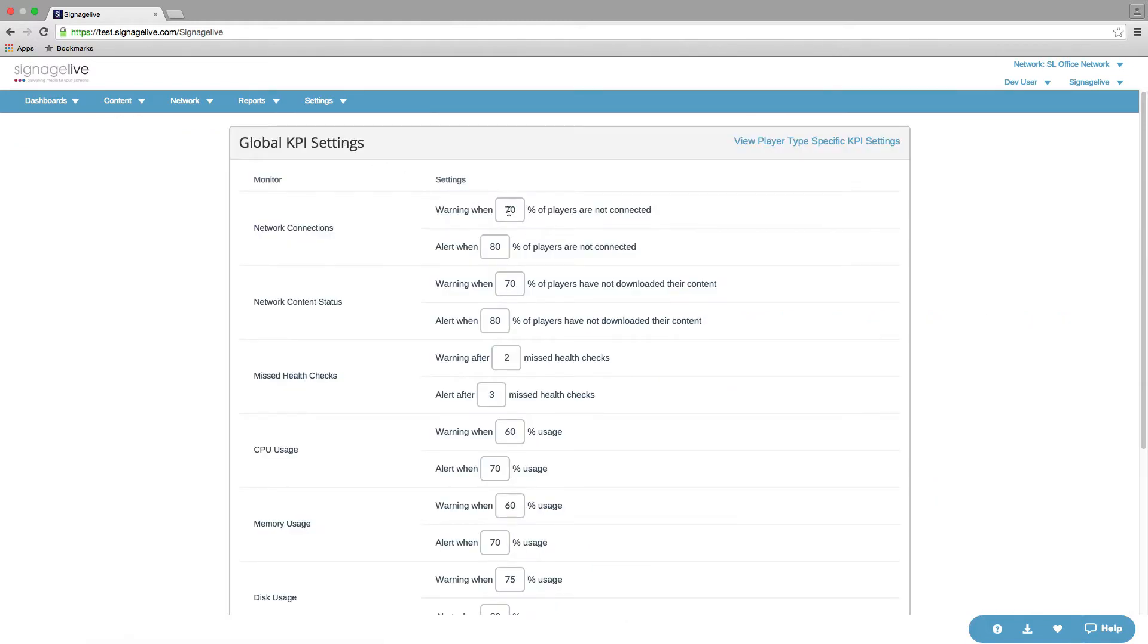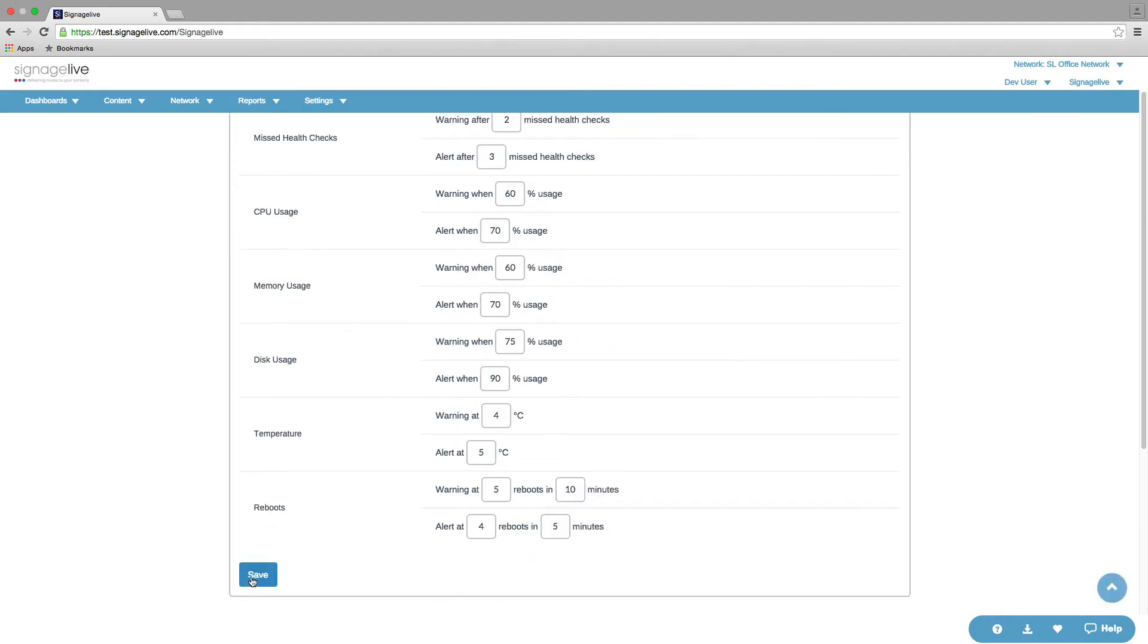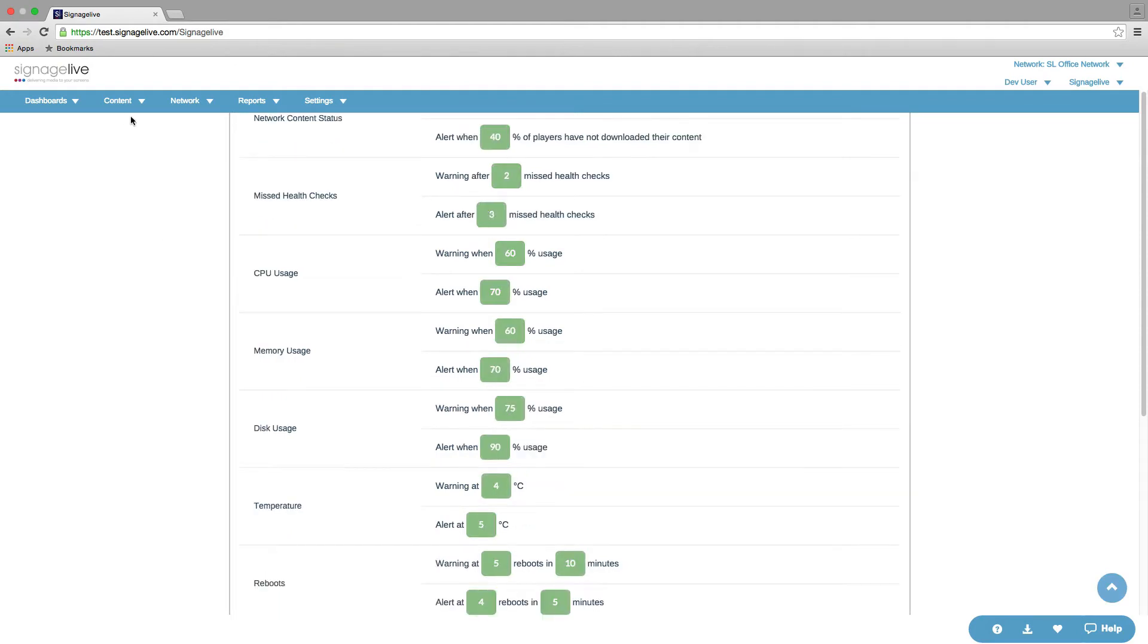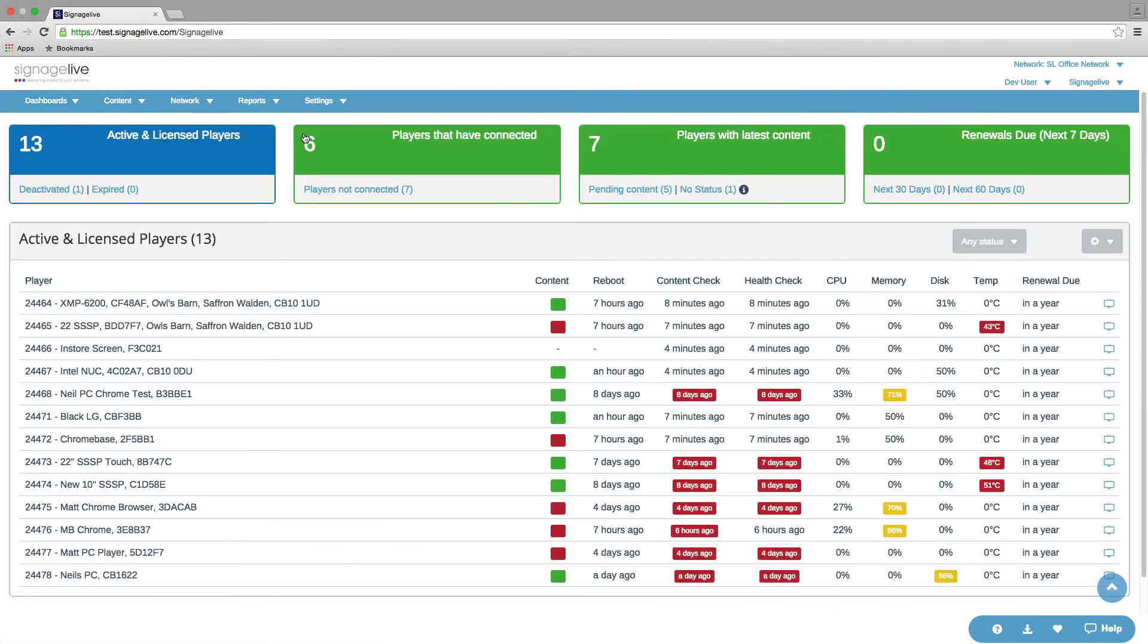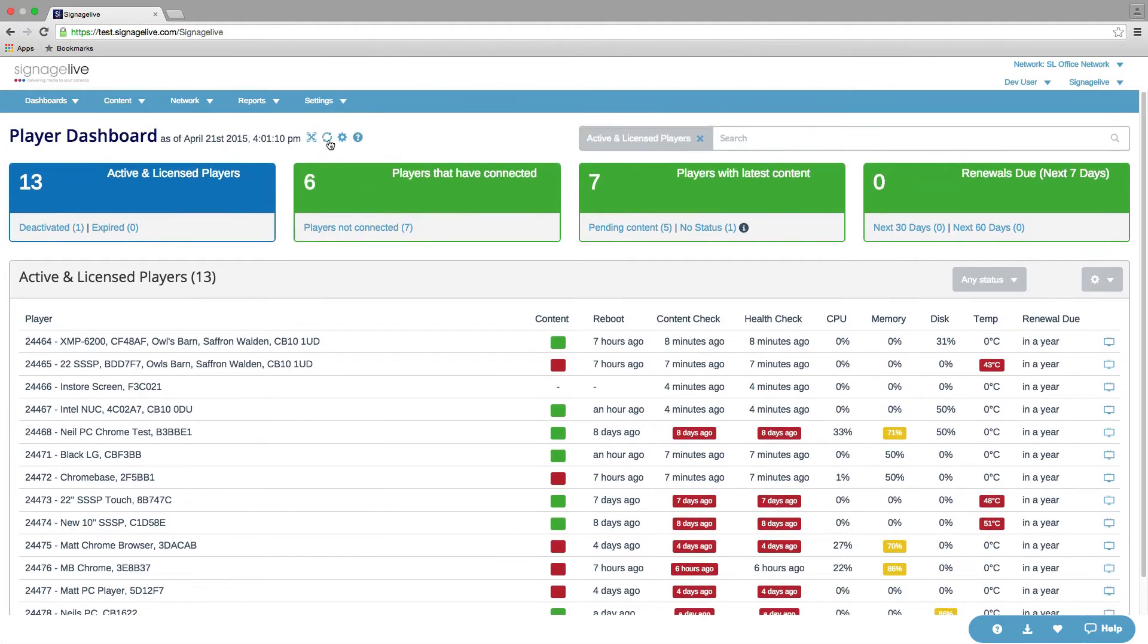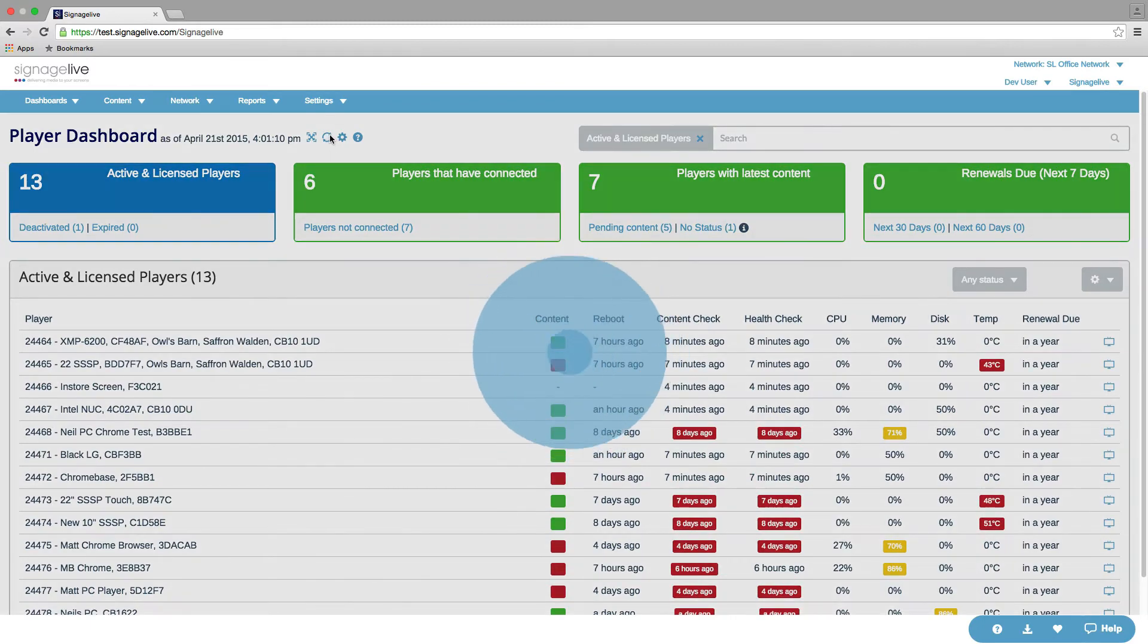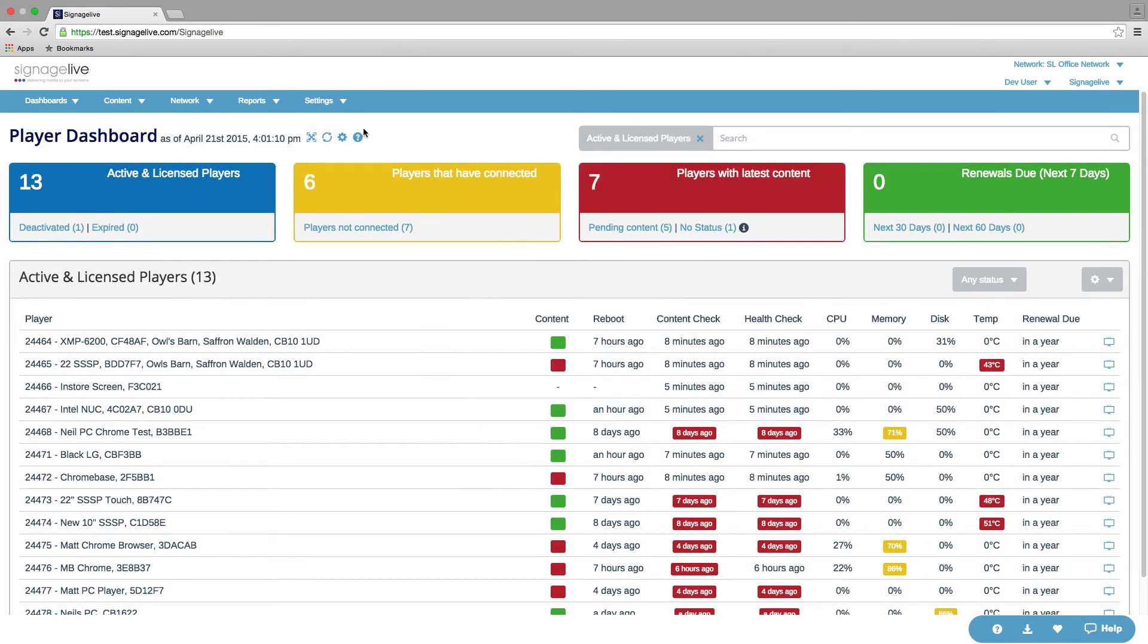And if we change, for example, this one to warn when we're at 40%, this one to warn when we're at 30% and alert when we're at 40%, we'll just save that, go back to the dashboard, give it a quick refresh. And we can see now that we've got warnings and alerts showing for those two KPIs.